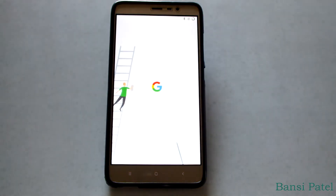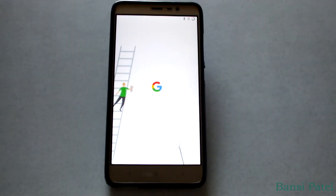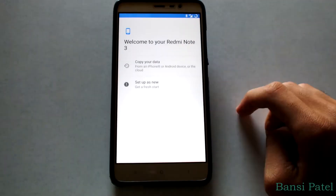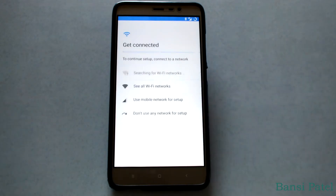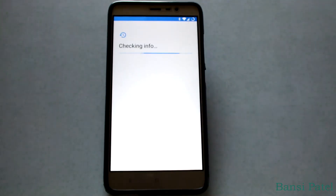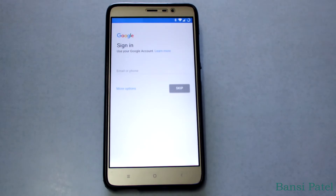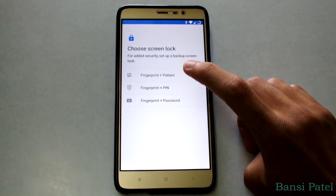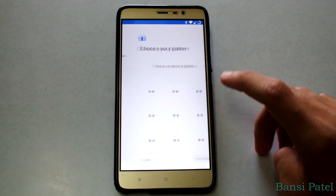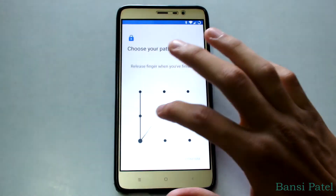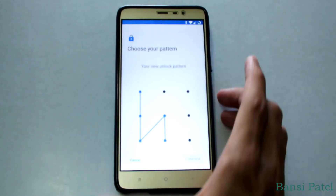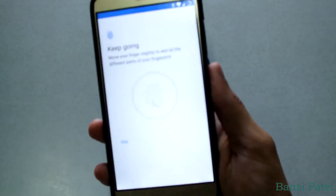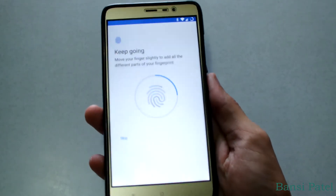After booting up, the Pixel setup will be started. I will skip the setup. Let's check the fingerprint sensor to see if it is working or not — it is working perfectly fine.